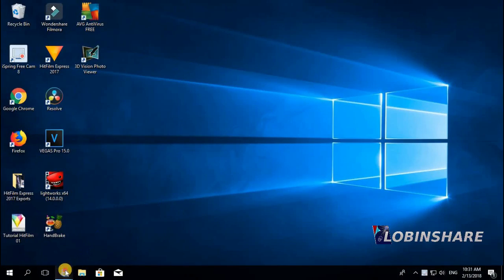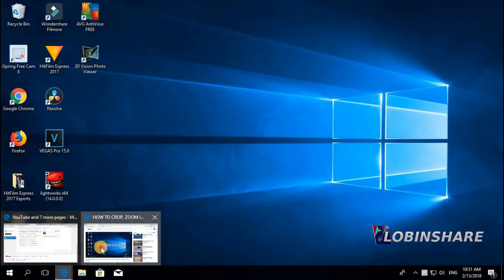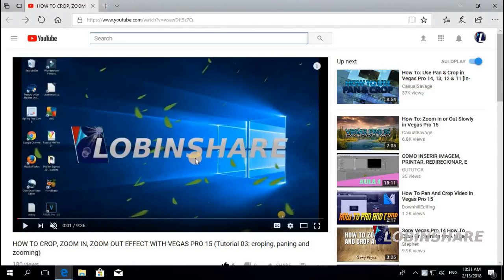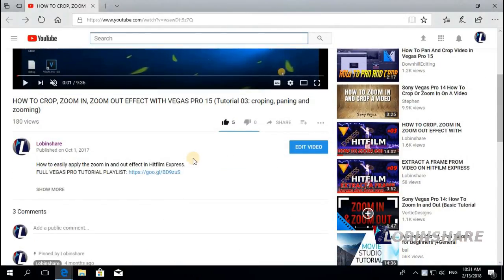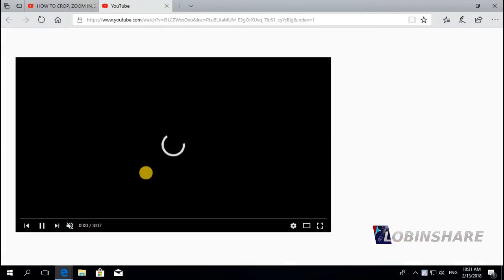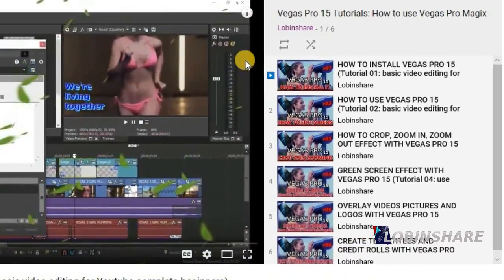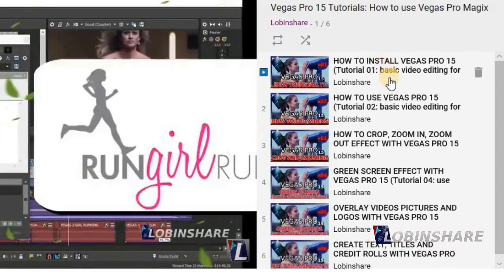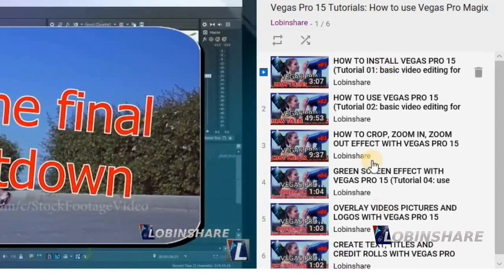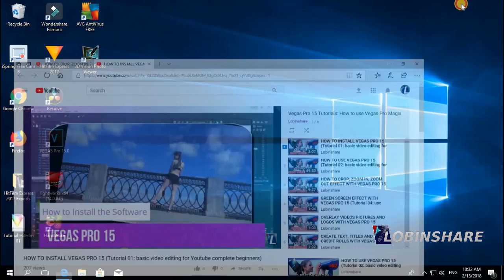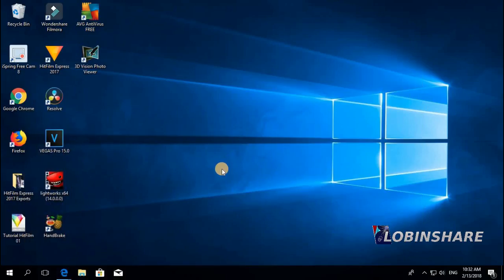Remember, if you're watching this video from YouTube, down in the video description you will find a link to our full Vegas Pro tutorial playlist. If you click on that link, YouTube will take you to the full Vegas Pro tutorial we are creating. So let's come back and open Vegas Pro.